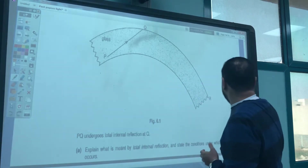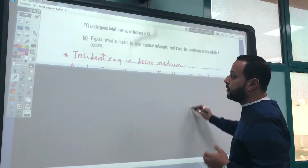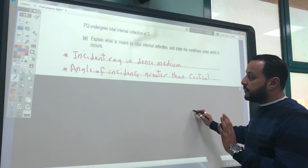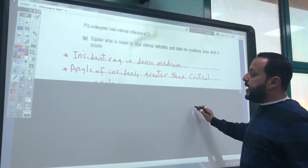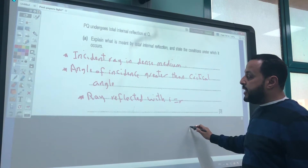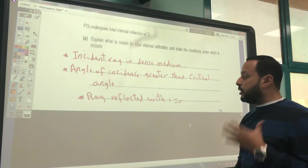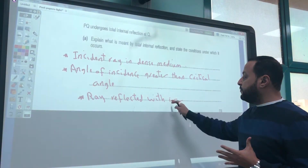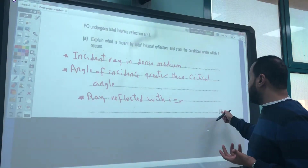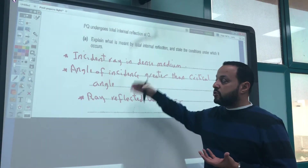Total internal reflection happens when a light ray in a denser medium hits the boundary with an angle of incidence greater than the critical angle. The ray is then completely reflected back, and the angle of incidence equals the angle of reflection.